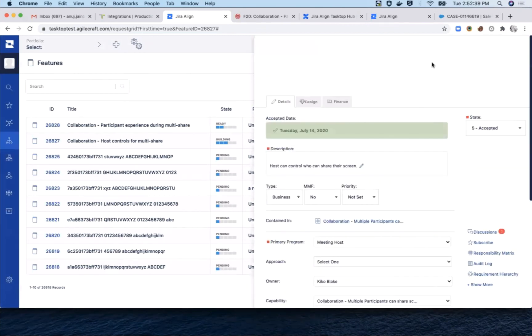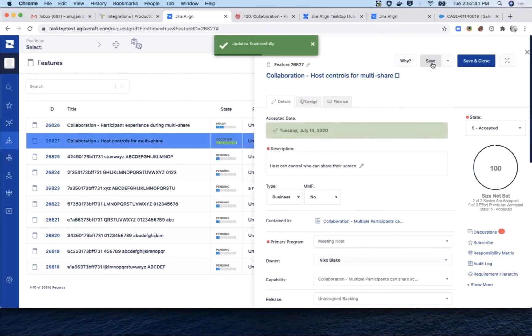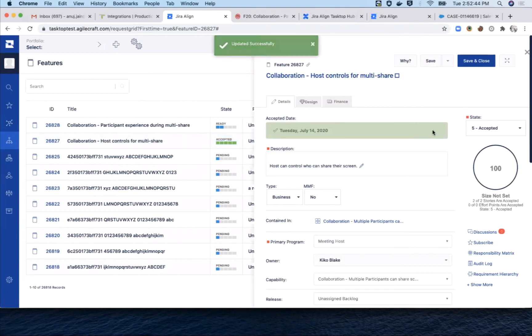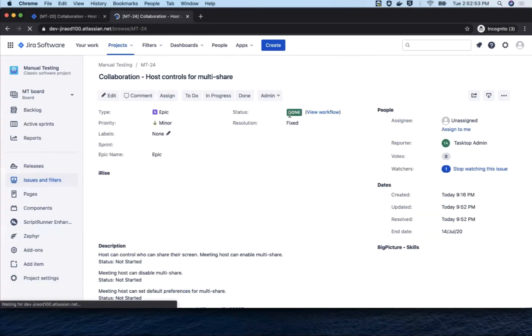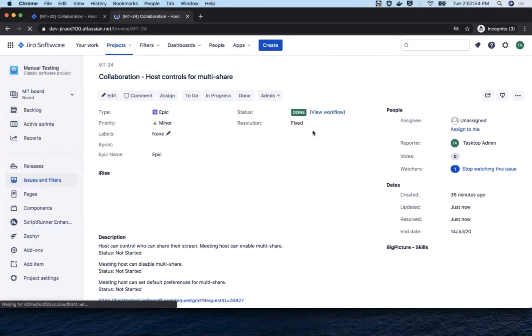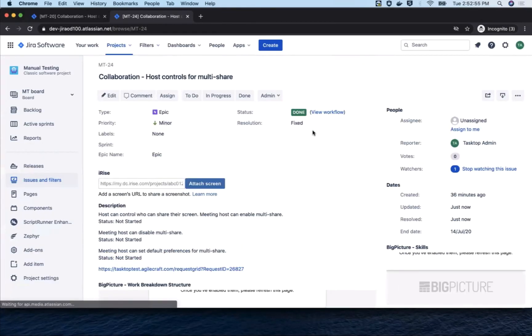That update will be reflected in the Jira epic for the benefit of the team there and in the Rally feature for the benefit of the team there.